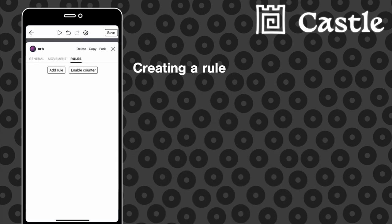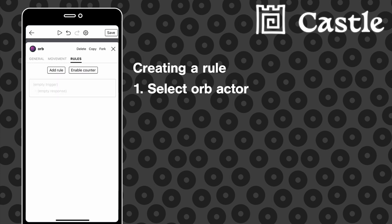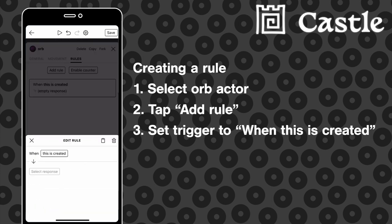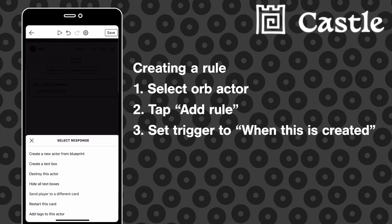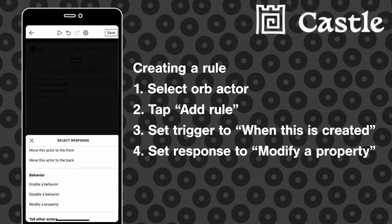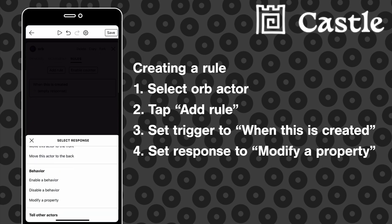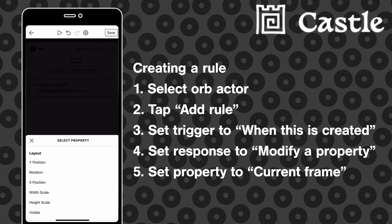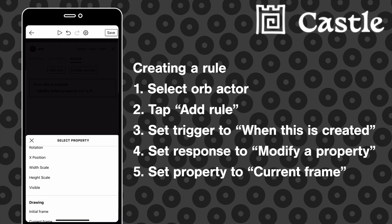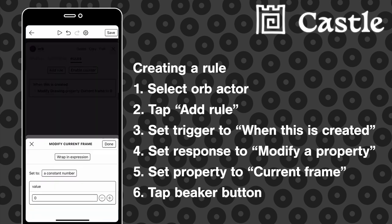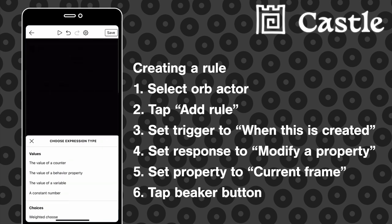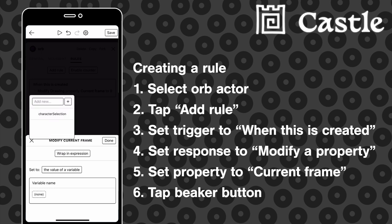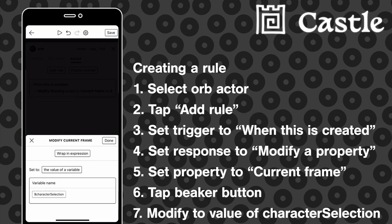So now we're going to make a rule that fires when the orb actor is created, and that rule is going to modify our property, the property being the current frame of animation. It's going to set the current frame of animation to equal our character selection variable. Here I'm just going to set property to current frame, and then I'm going to tap the little beak icon to give us some more options about what we can set that value to.